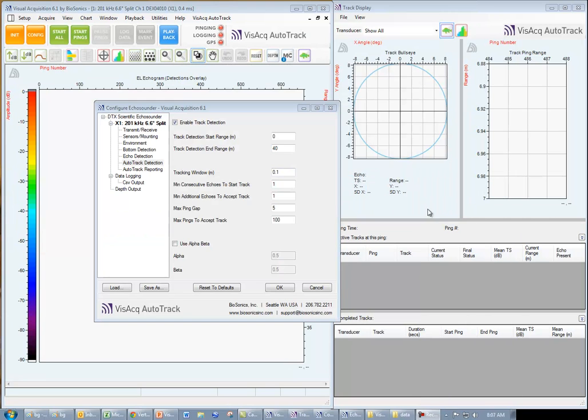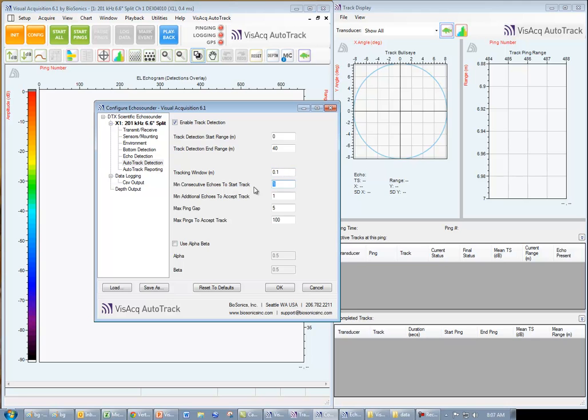Next, choose the minimum number of echoes required to start a track, the minimum additional echoes to accept a track. In this example, we have entered one for each of these values.